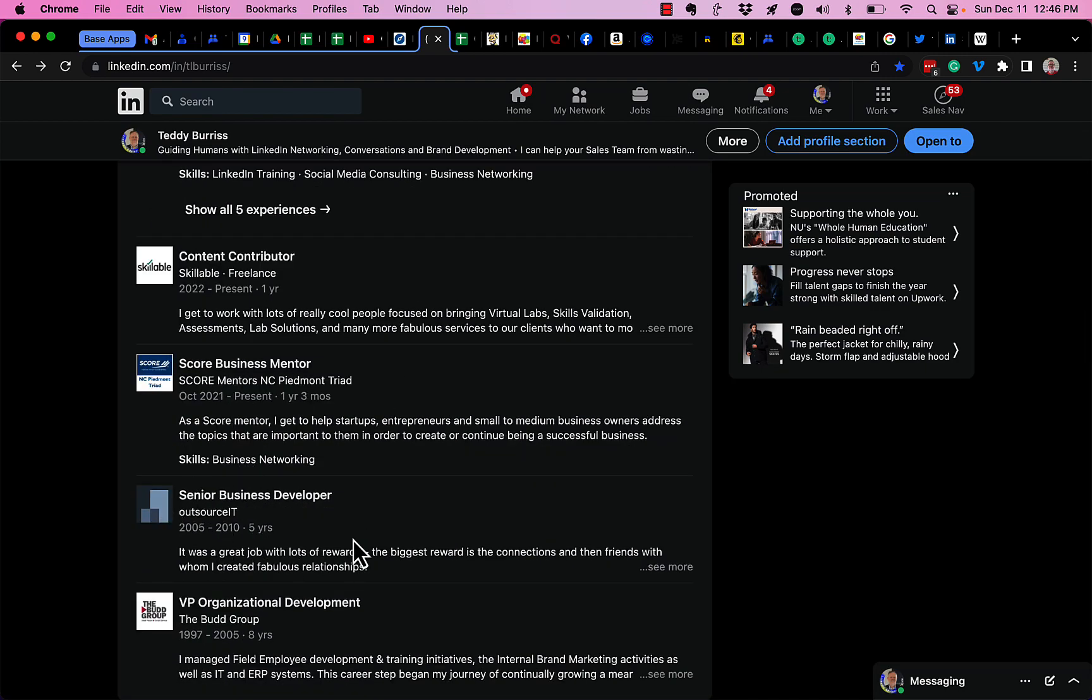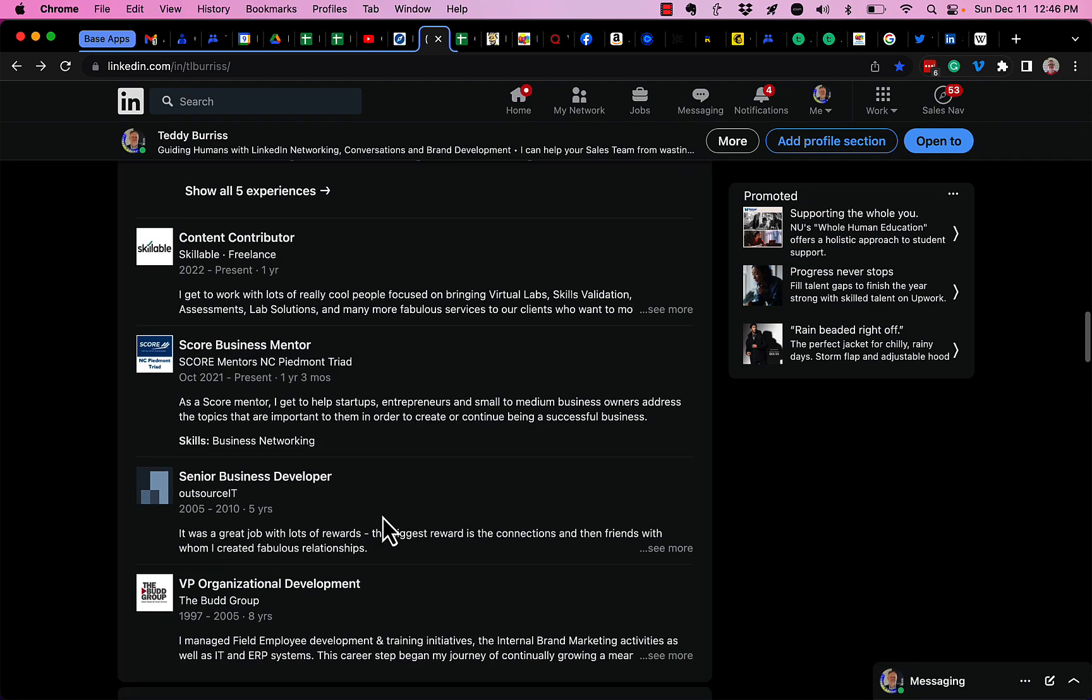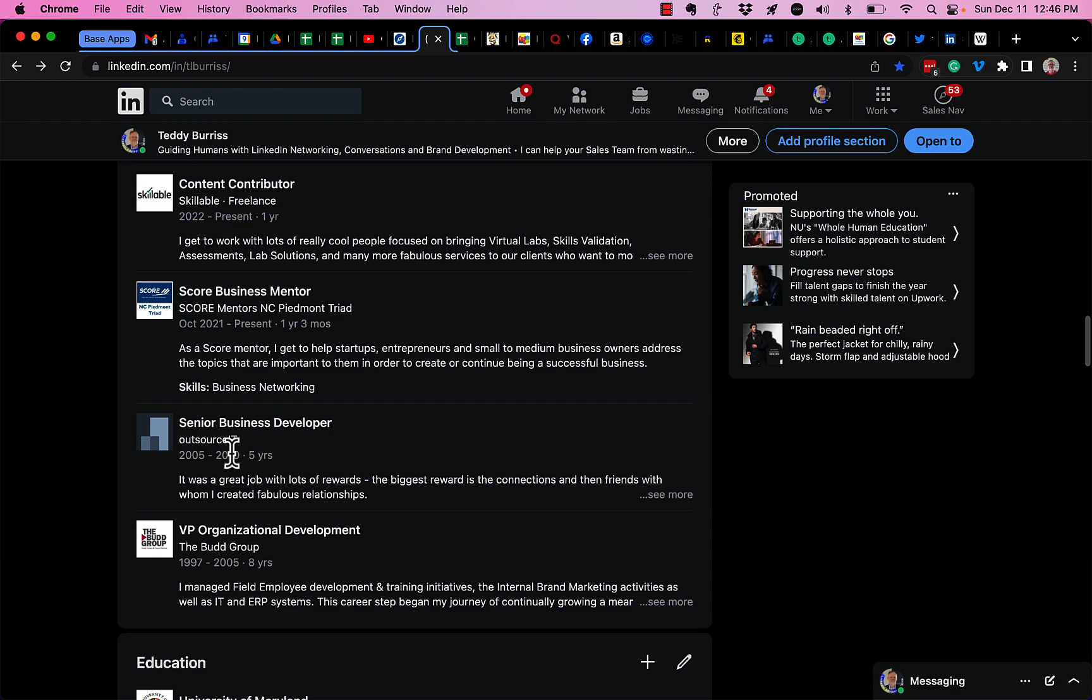By the way, you cannot reorder prior positions, anything with a close date or date you left. They are displayed in chronological order.